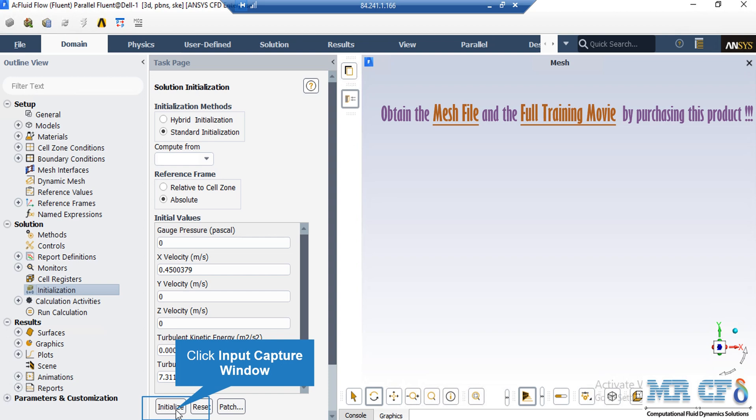It should be mentioned that you can also choose the first values or the initial values by just clicking on the Compute from drop-down list and clicking on one boundary. For example,